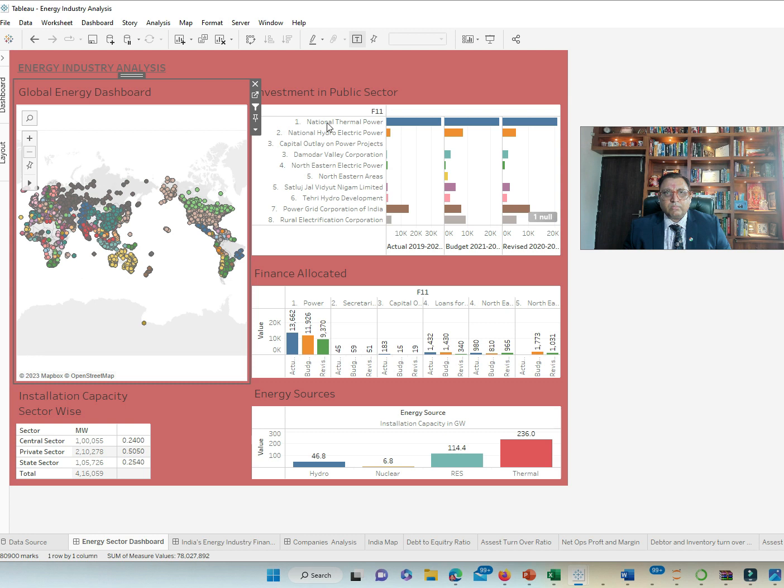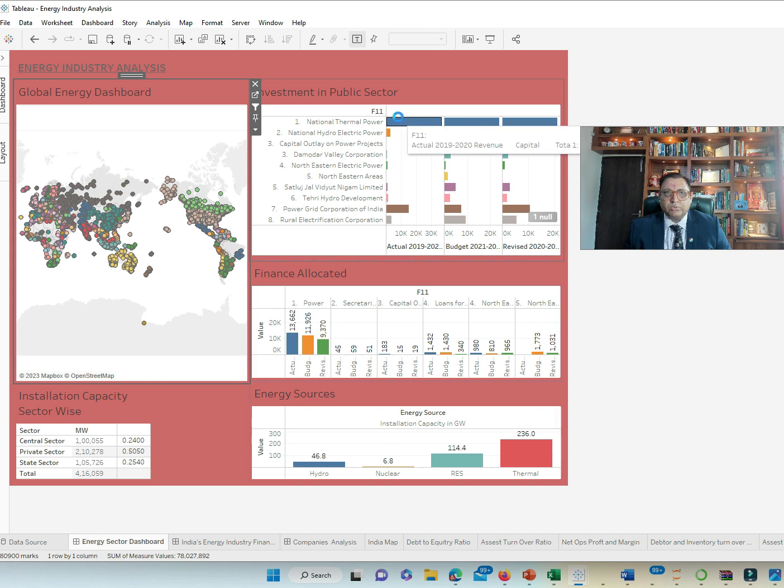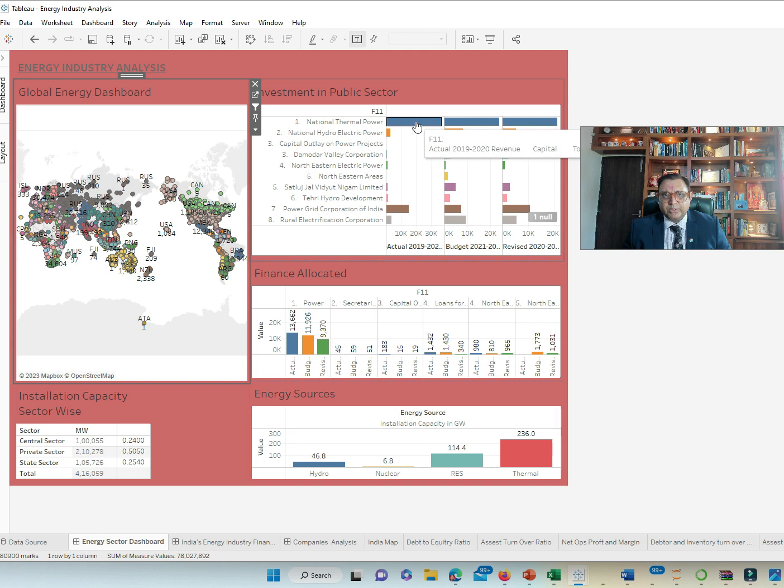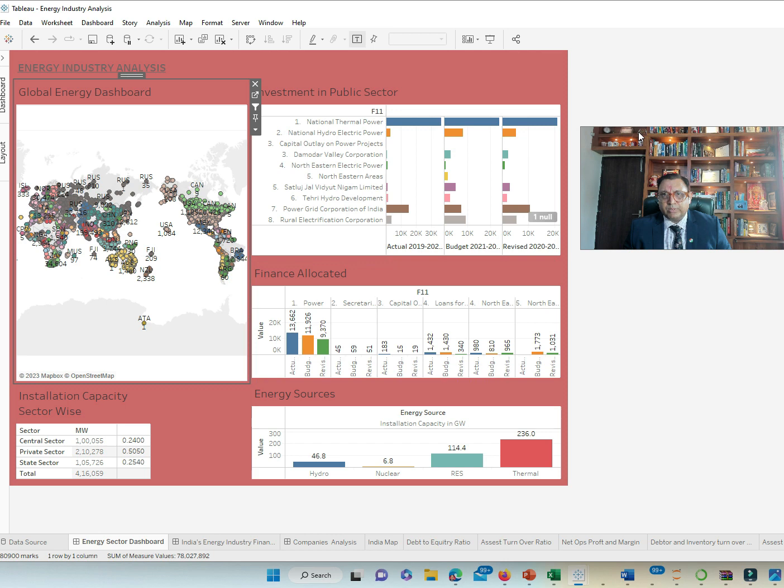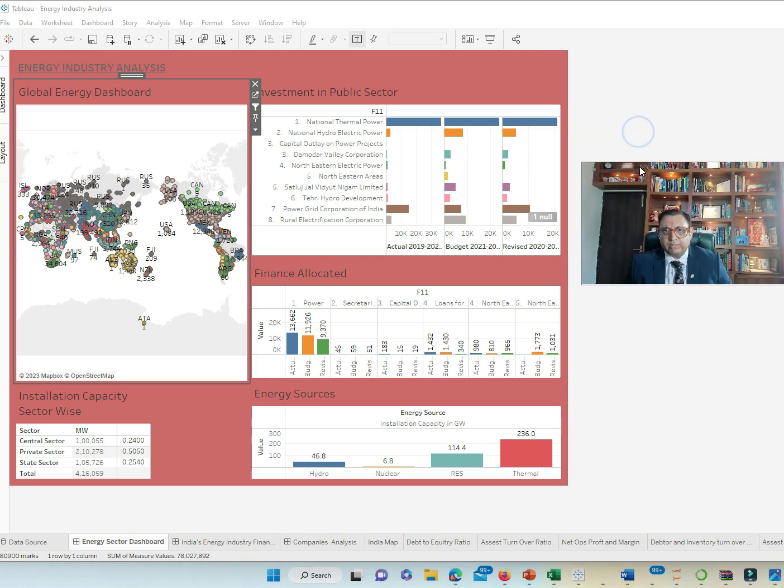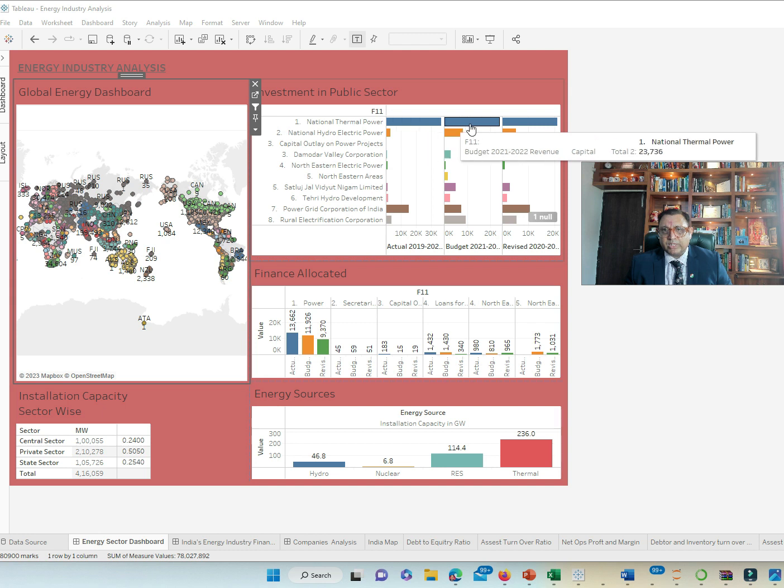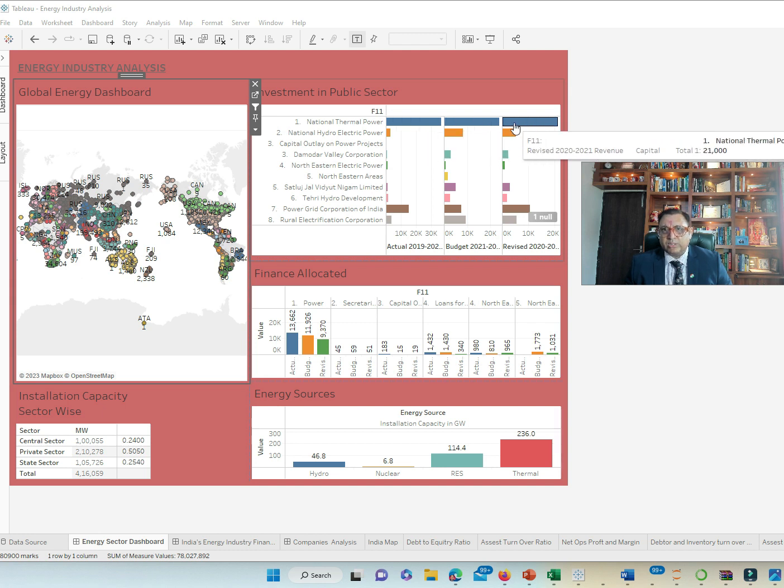So, this is some data from Ministry of Finance, the investment by public sector. The Ministry of Finance have invested hugely in NTPC, National Thermal Power. You see 36,618 Crore invested in 2019 and then 21,000 by 2021.